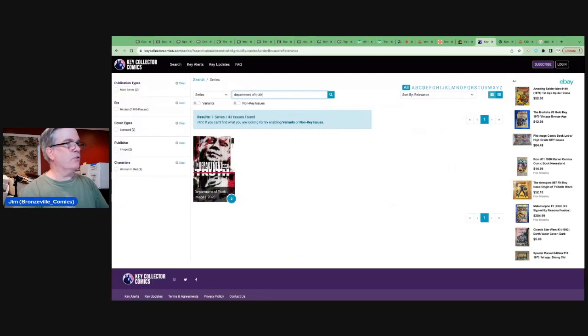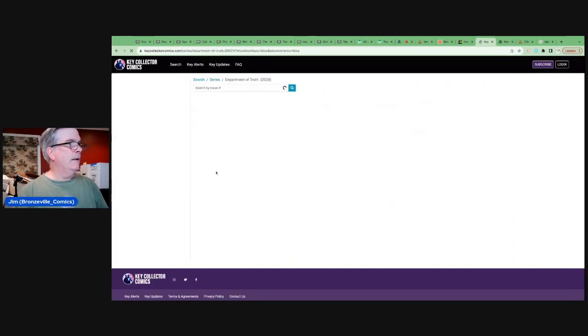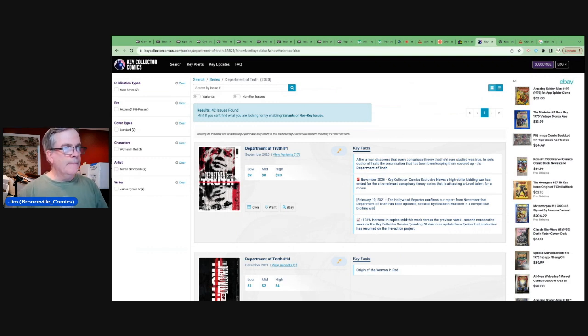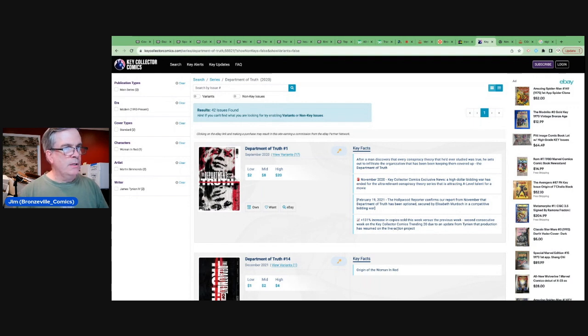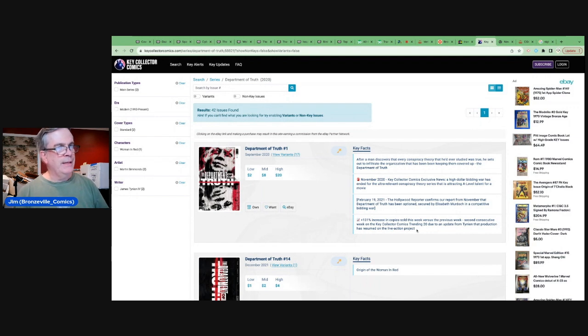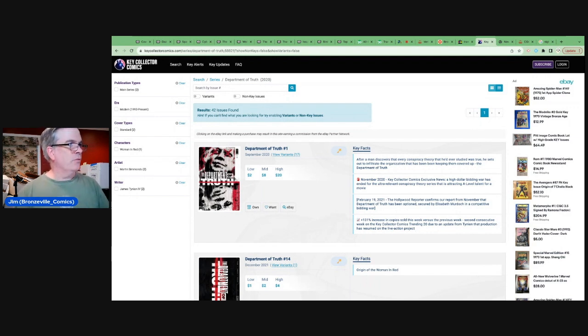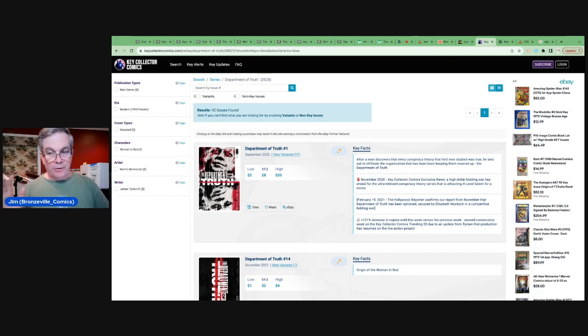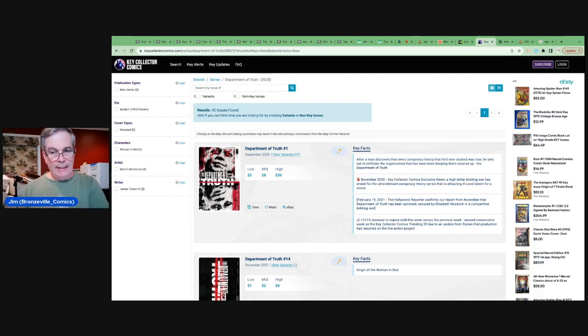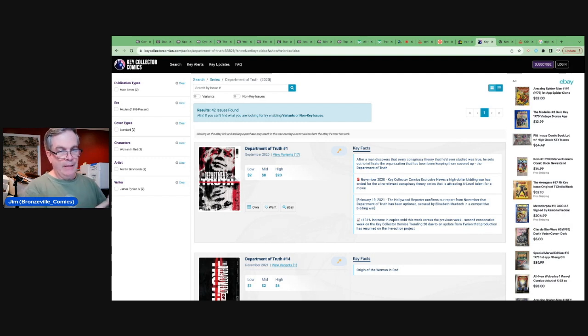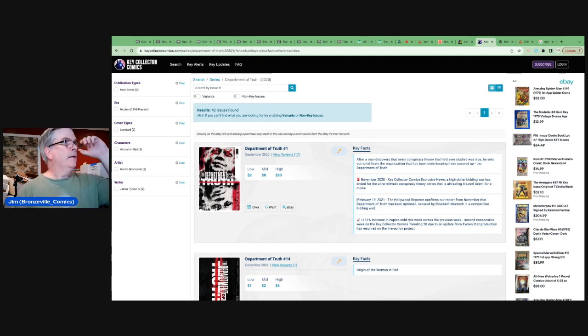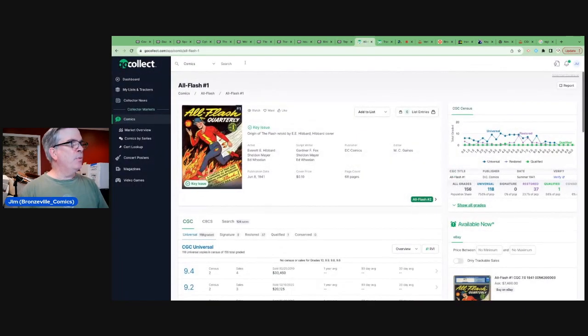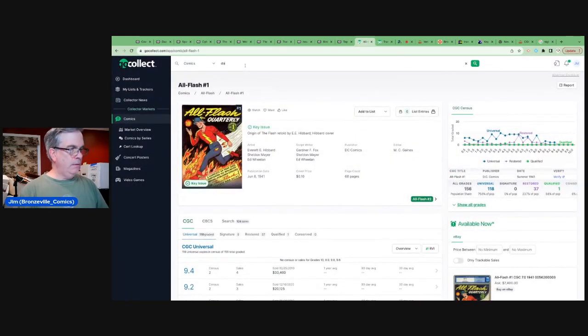There's nothing new on Key Collector, but yeah. Trending 20 due to an update from Tynion that production has resumed on the live action project. Production has not resumed. His writing has resumed. And still there's a gulf between writing the screenplay and actually having the project produced and released.